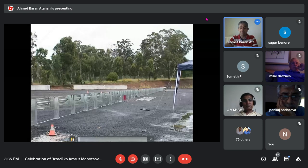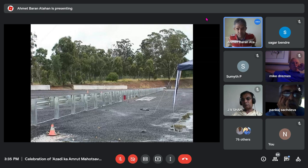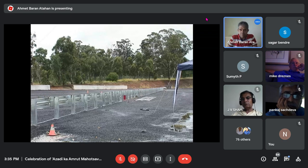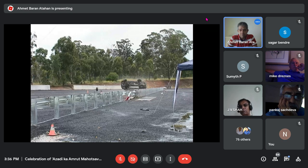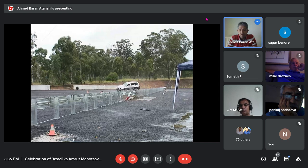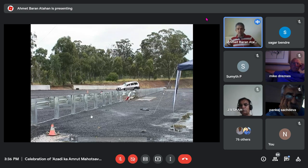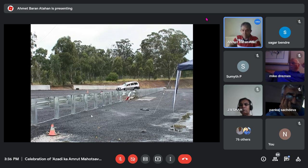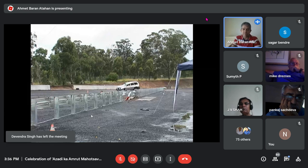Here is the crash test of the thrie-beam with the SUV. The result is a big failure — the barrier toppled the vehicle, which rolls many times. The barrier did not perform as intended. This makes the current configuration of the thrie-beam a dangerous barrier for SUVs.